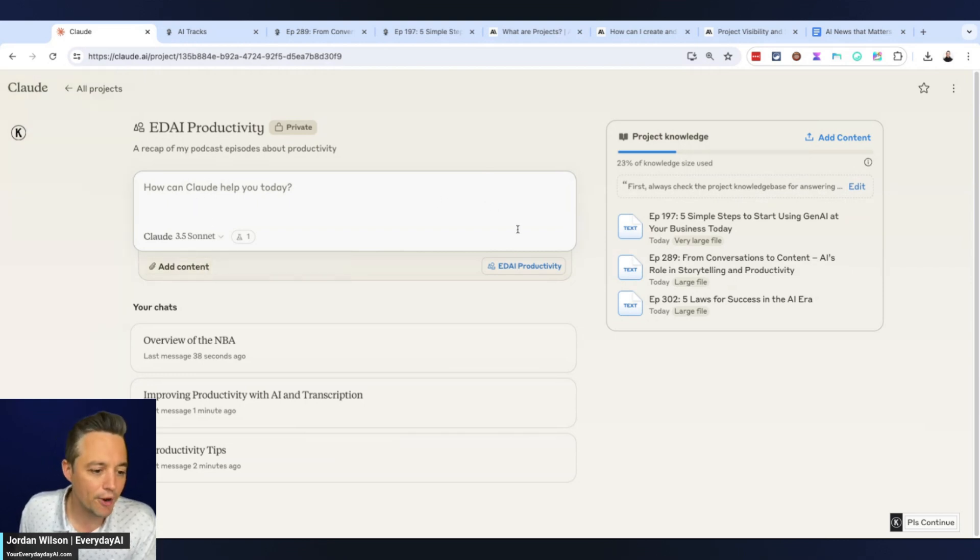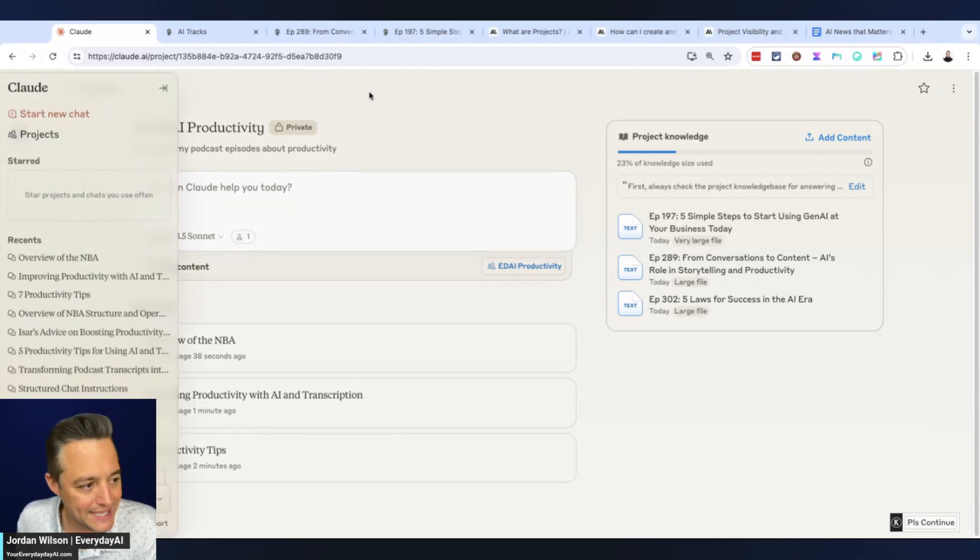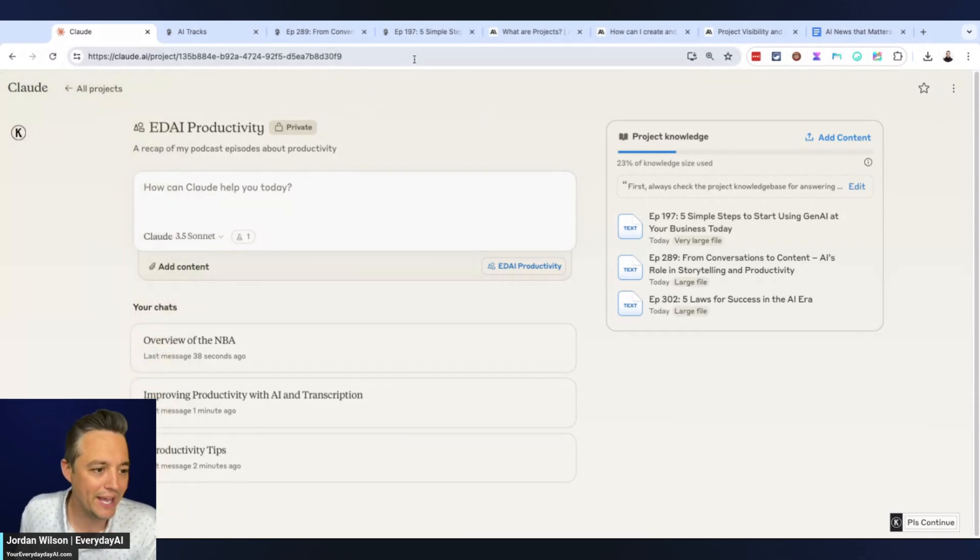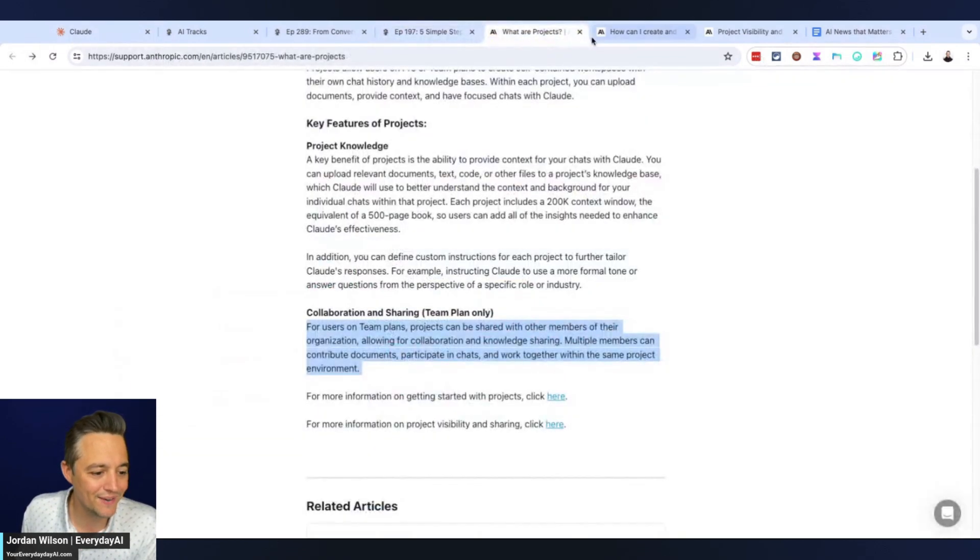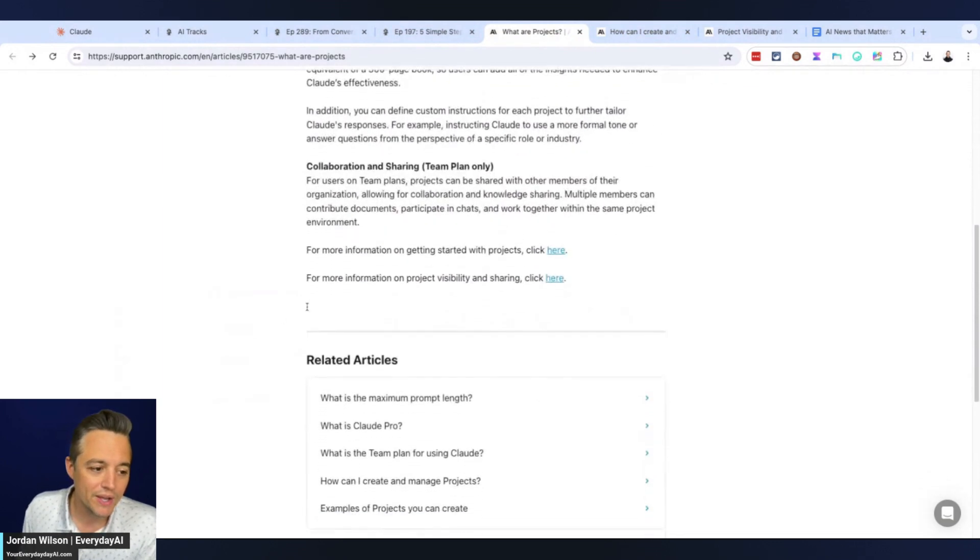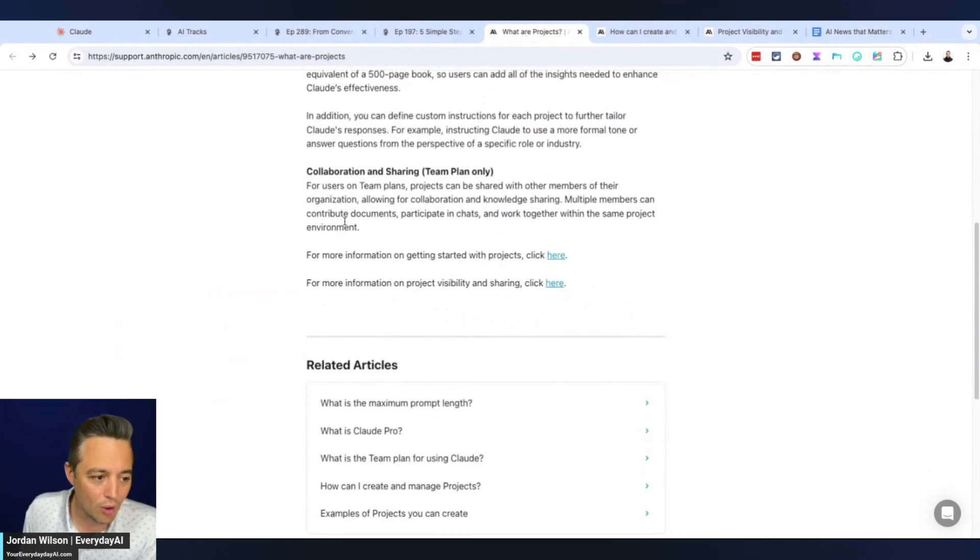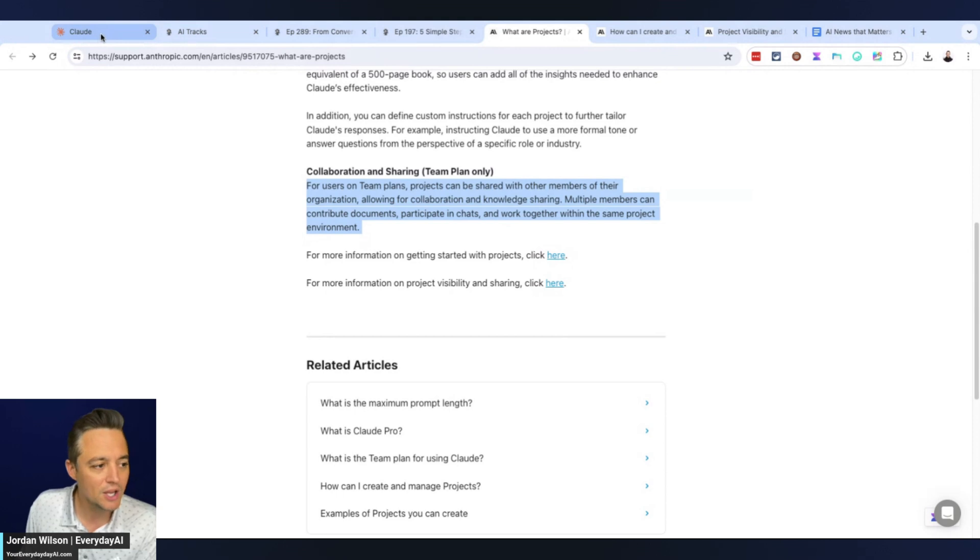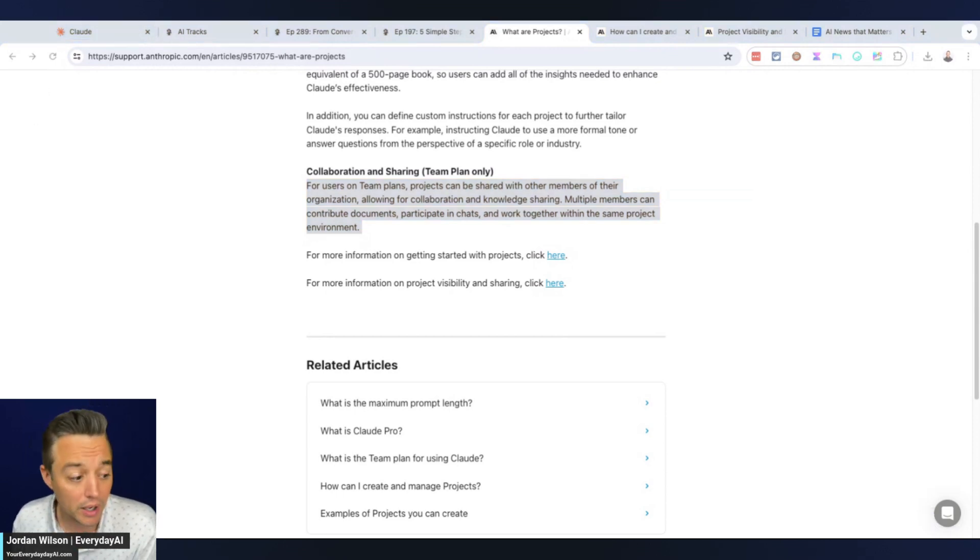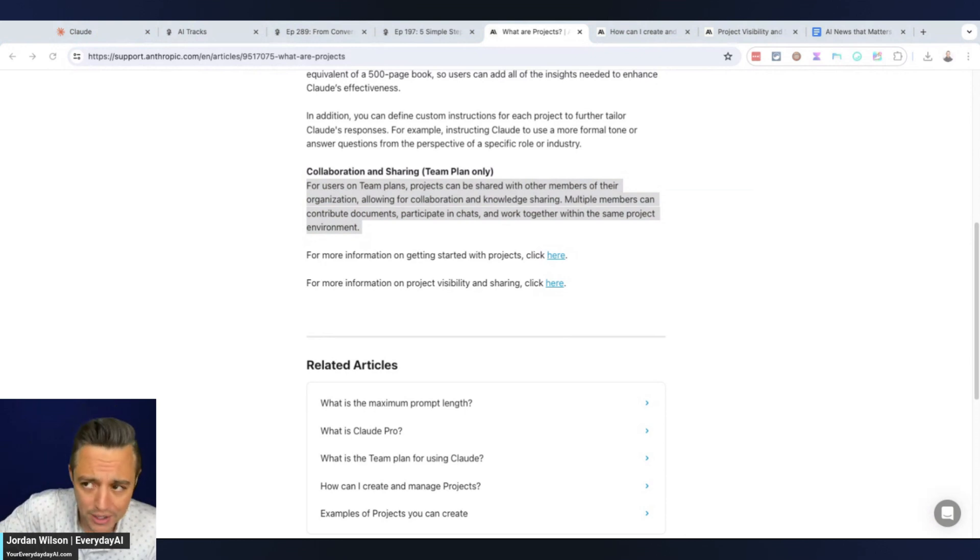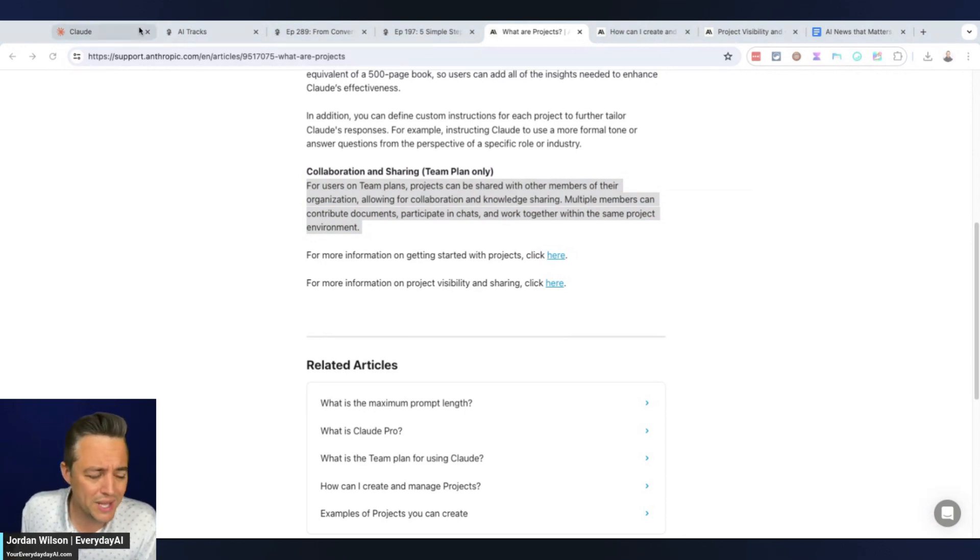One thing I'm not a huge fan of is you have to have a team plan to take advantage of this, or to take advantage of sharing. Right now I'm on the paid plan, so you have to have a team plan in order to share this, which is obviously super far behind ChatGPT in that regard. With ChatGPT they have a directory, which they call a store.